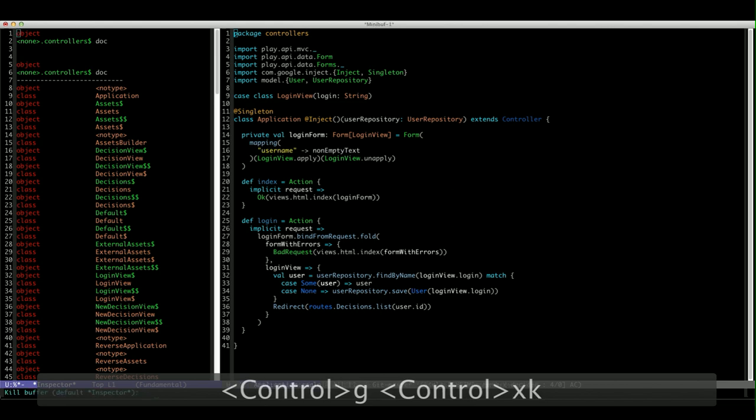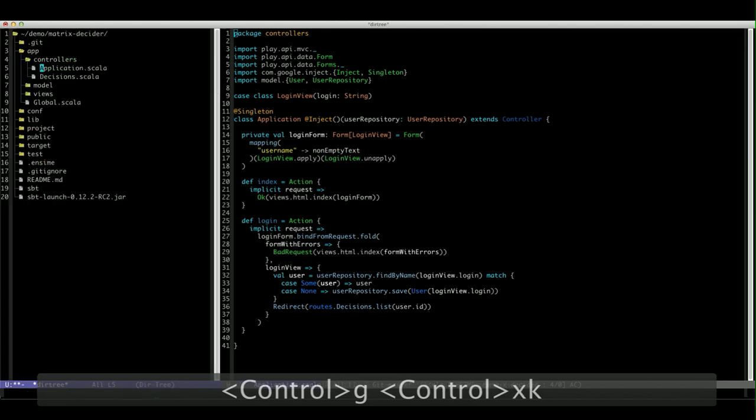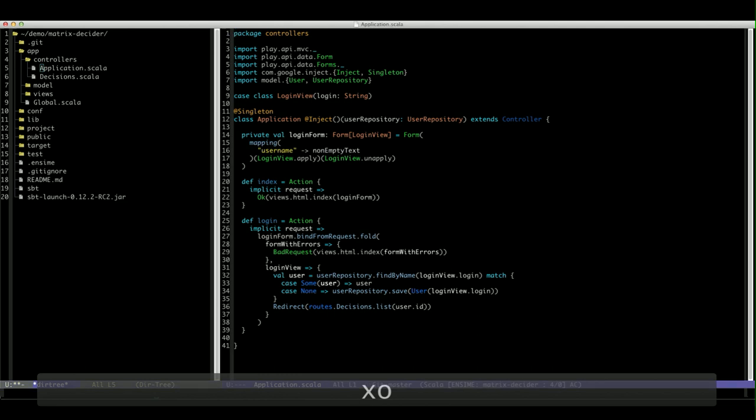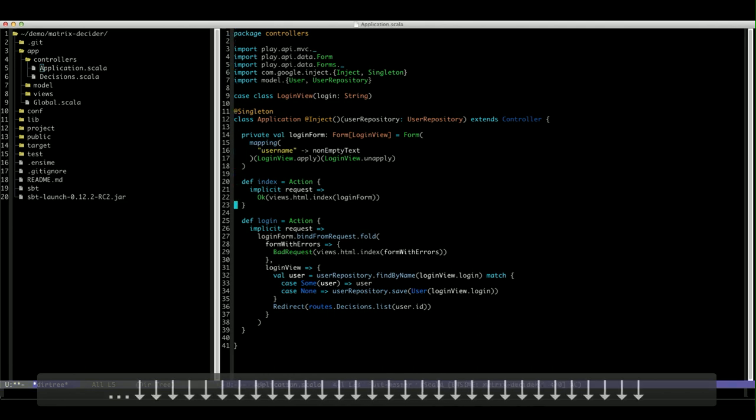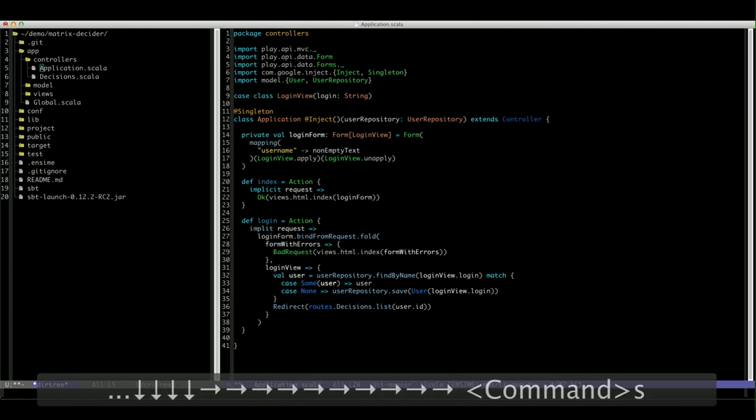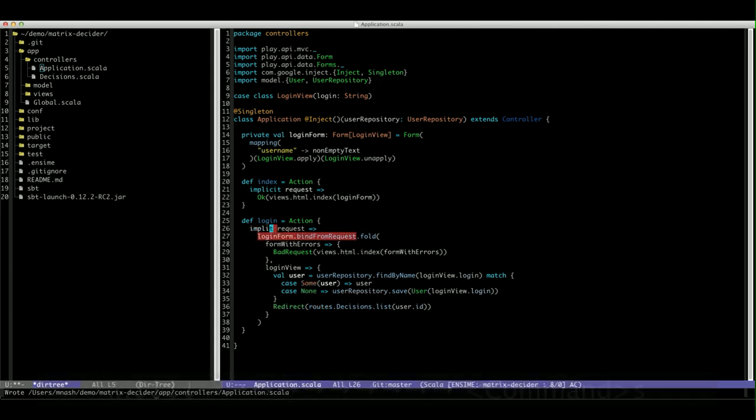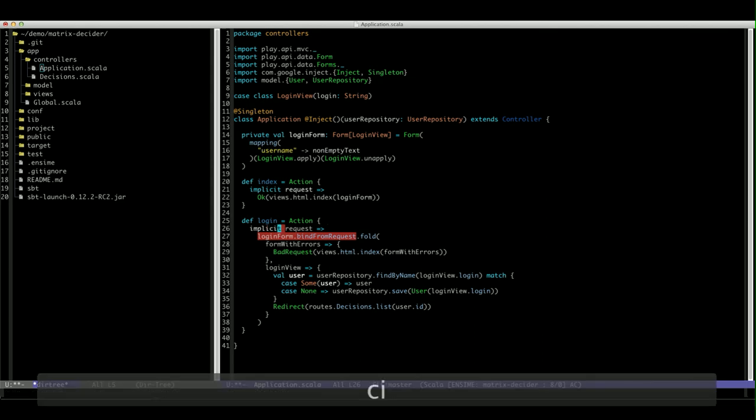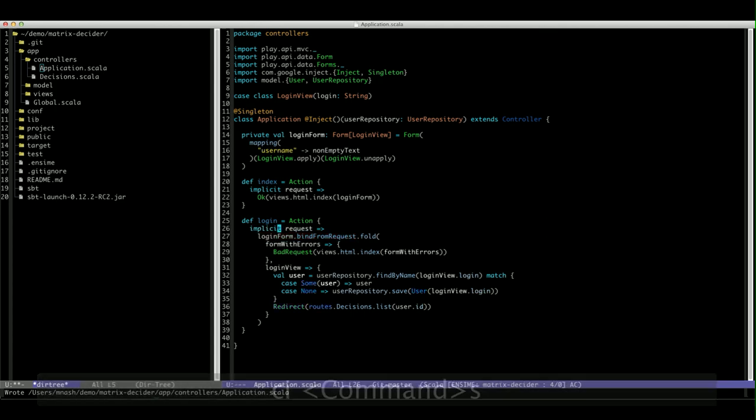Now if we were to make an error at this point, because Ensime is active, let's just make a typo in this file and save it. You'll see immediately we get a compilation error being shown to us.